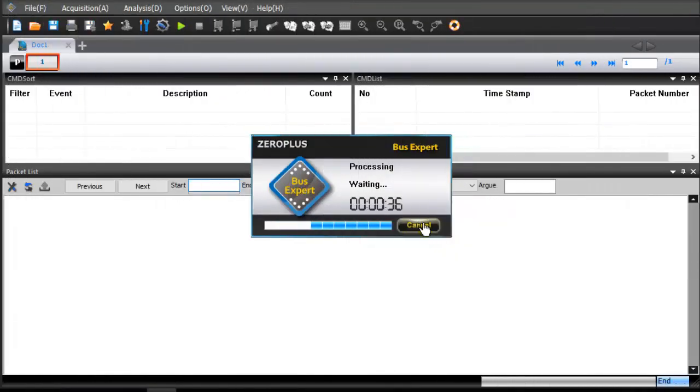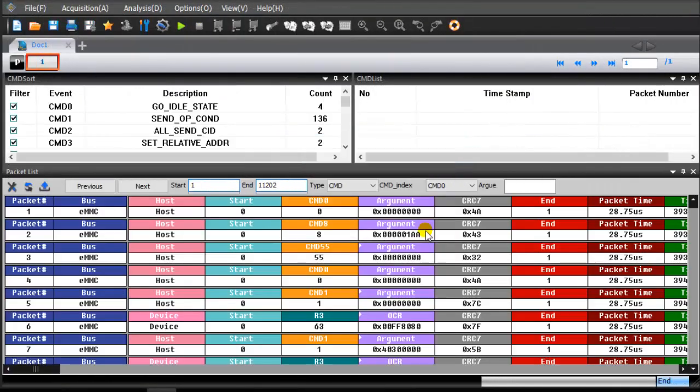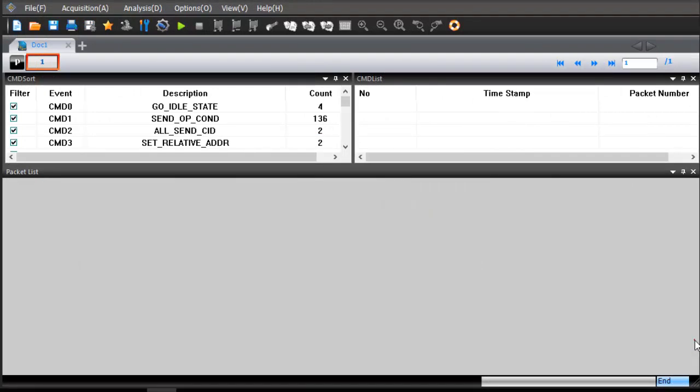Wait for the ODROID display window to show that the boot has completed. You can see the order of EMMC commands in the packet list window.